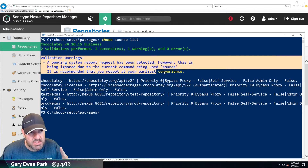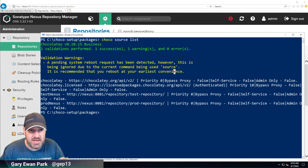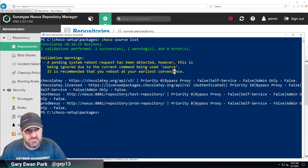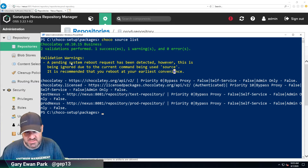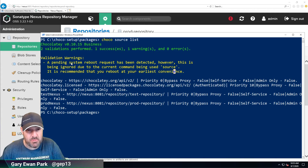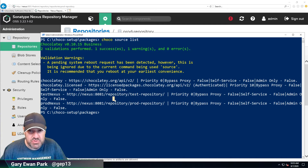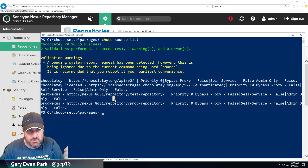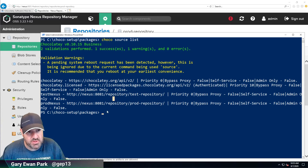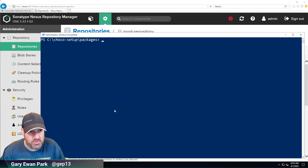One point of note: the validation warnings shown here are something new added in a recent version of Chocolatey. Chocolatey is now aware of a pending system reboot, and this warning tells me a reboot is needed, which can adversely affect installations since some application installs might fail. It's nothing to worry about for what we're doing right now, but it is something I want to take care of at some point.